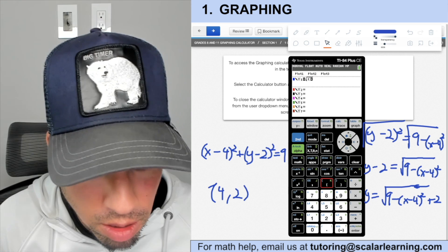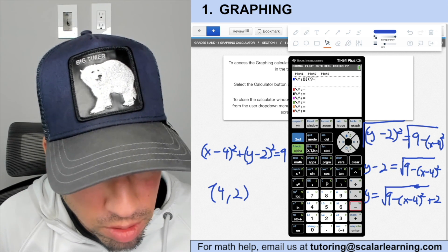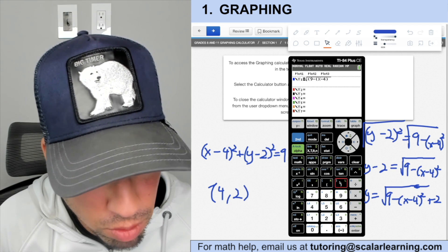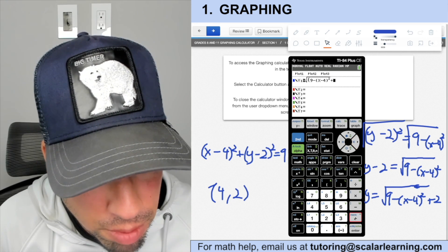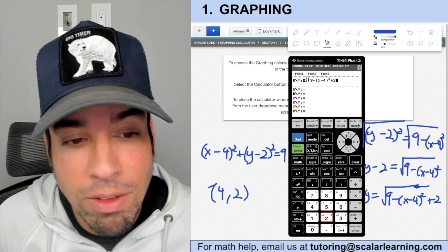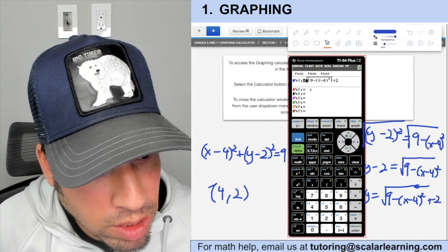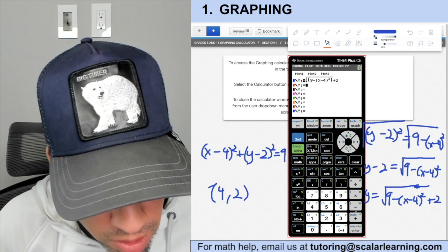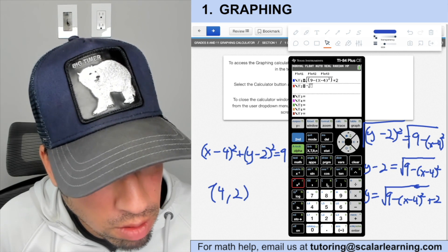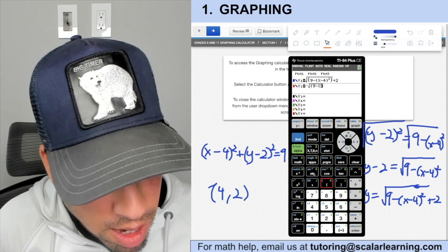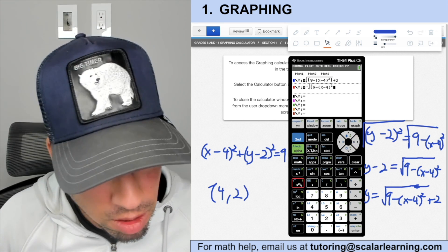Enter the first function: √(9 − (x − 4)²) + 2. Make sure to use parentheses carefully. Hit Graph — this gives you only the top half of the circle. For the bottom half, enter the second function: −√(9 − (x − 4)²) + 2.